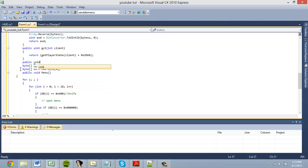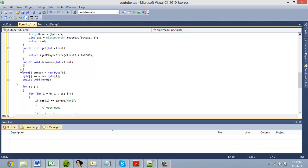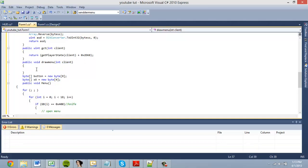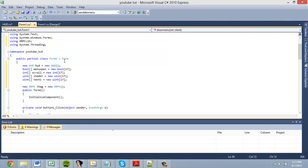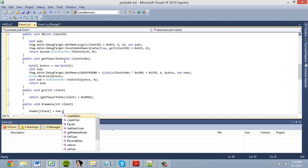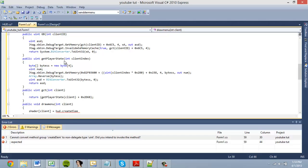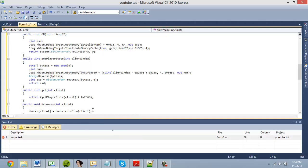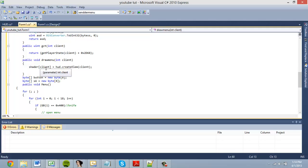First we're going to do public void draw_menu, and we're going to want to have an int client parameter so we can pass it through and use it throughout our method. To spawn a HUD element we do the element name — shader — so shader one, and set shader[client] equals hud.createElement, passing client.